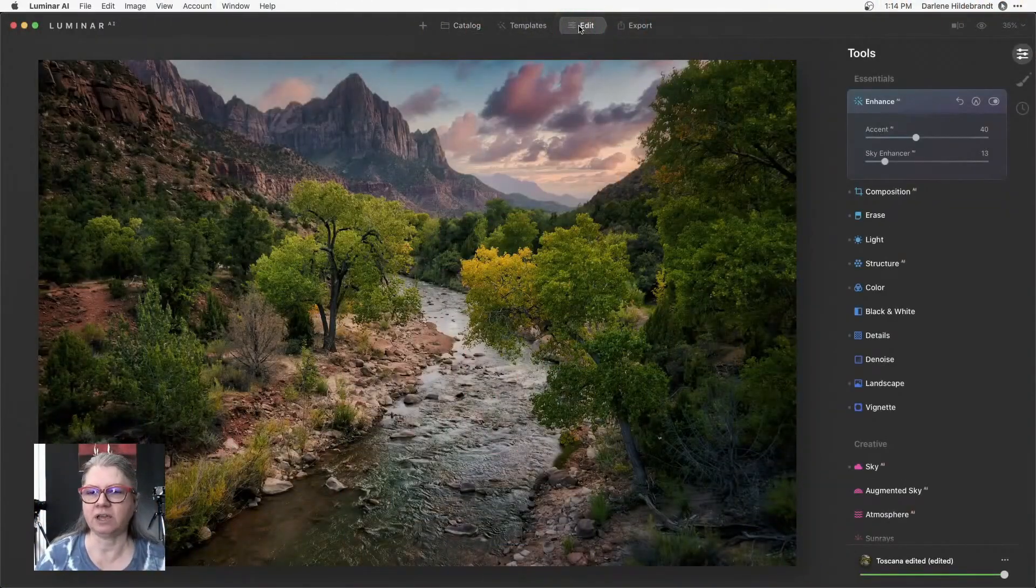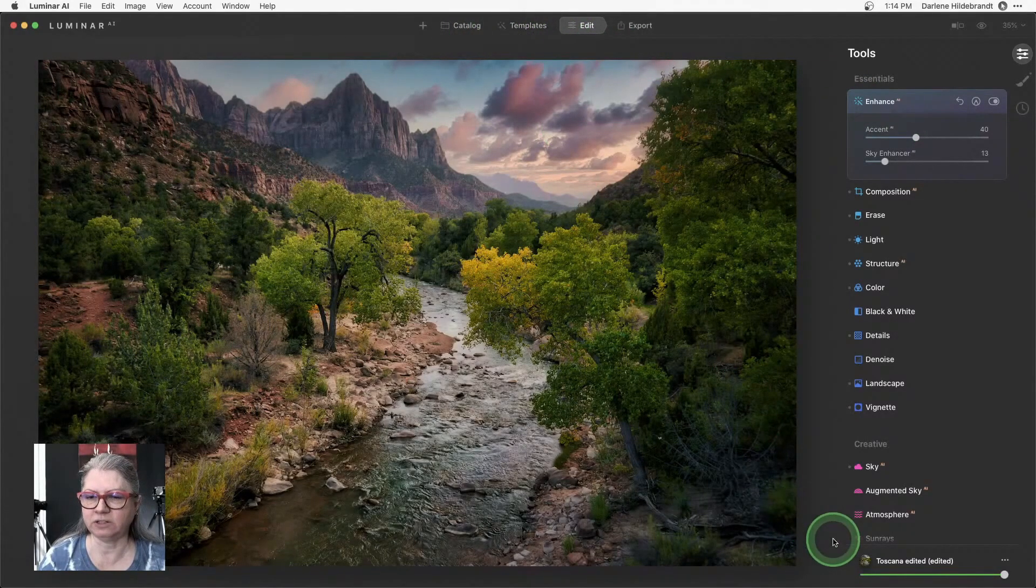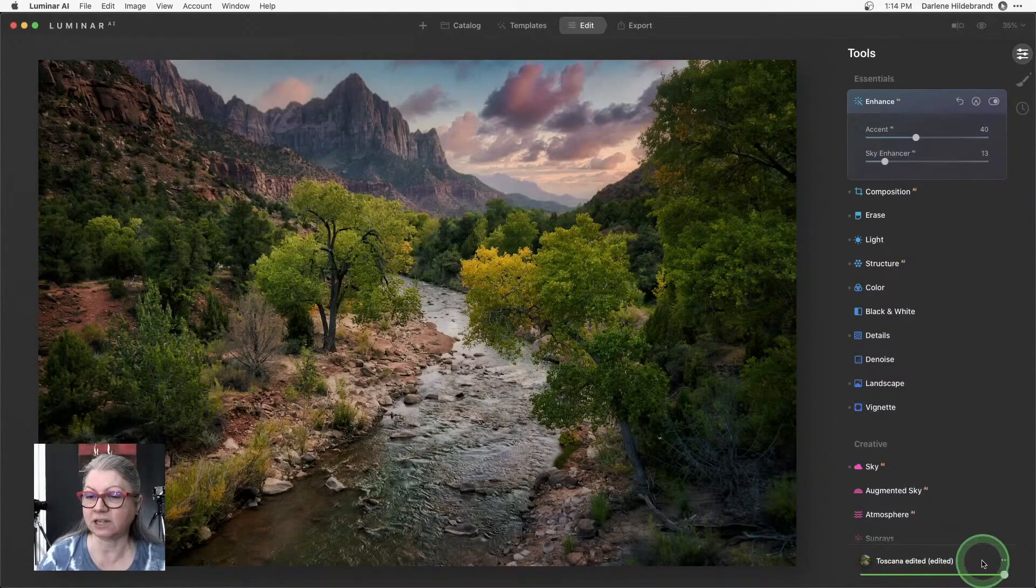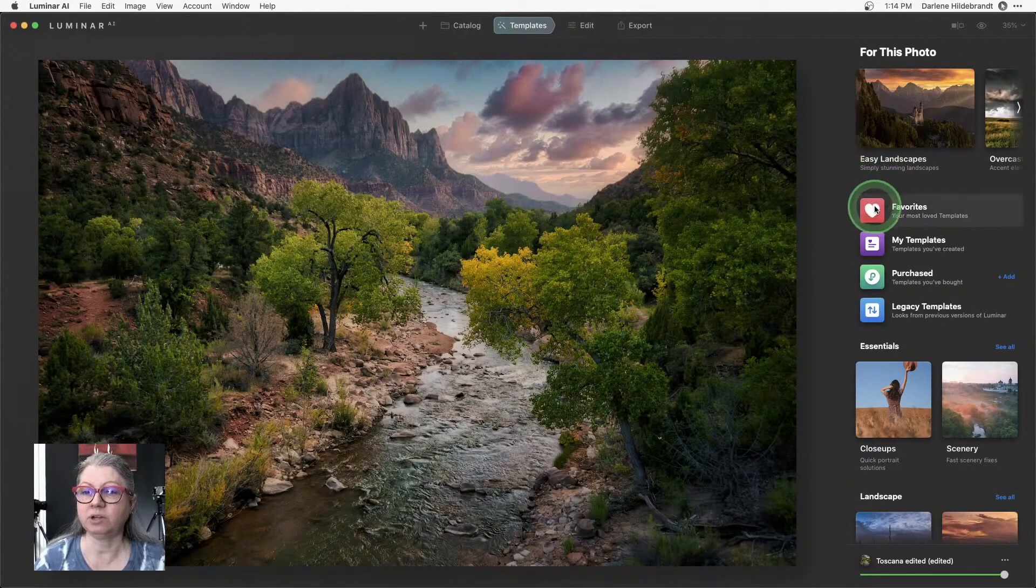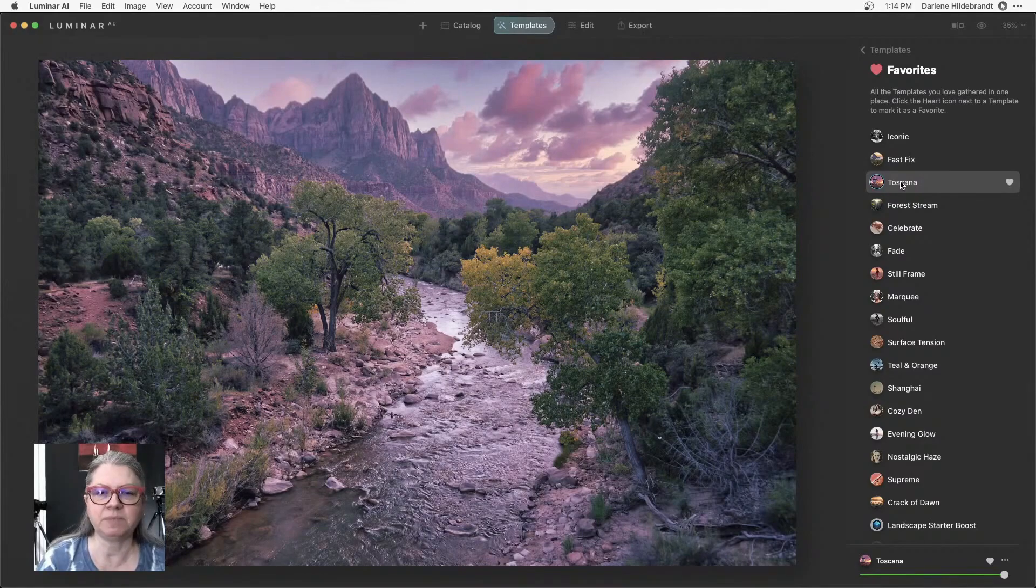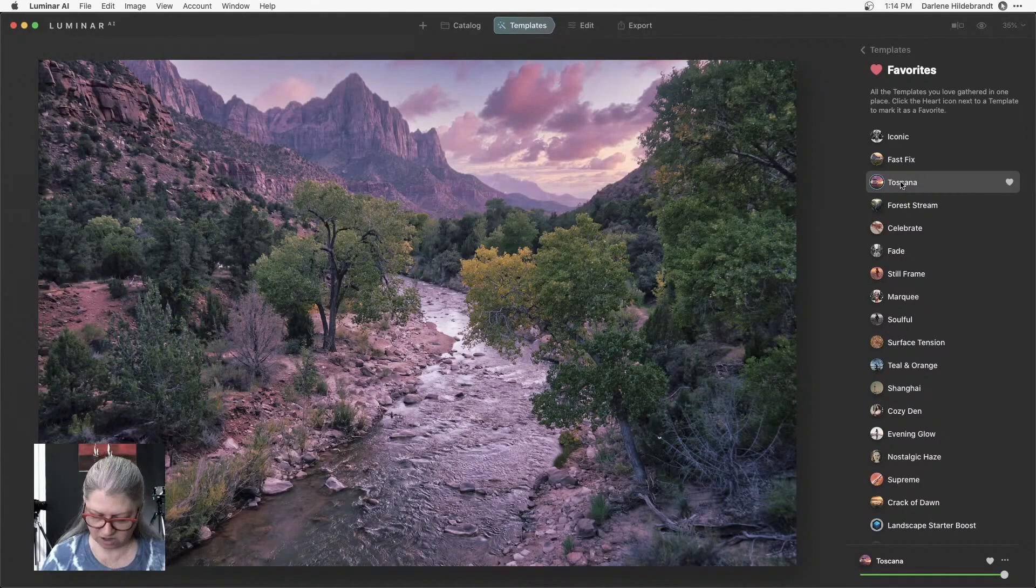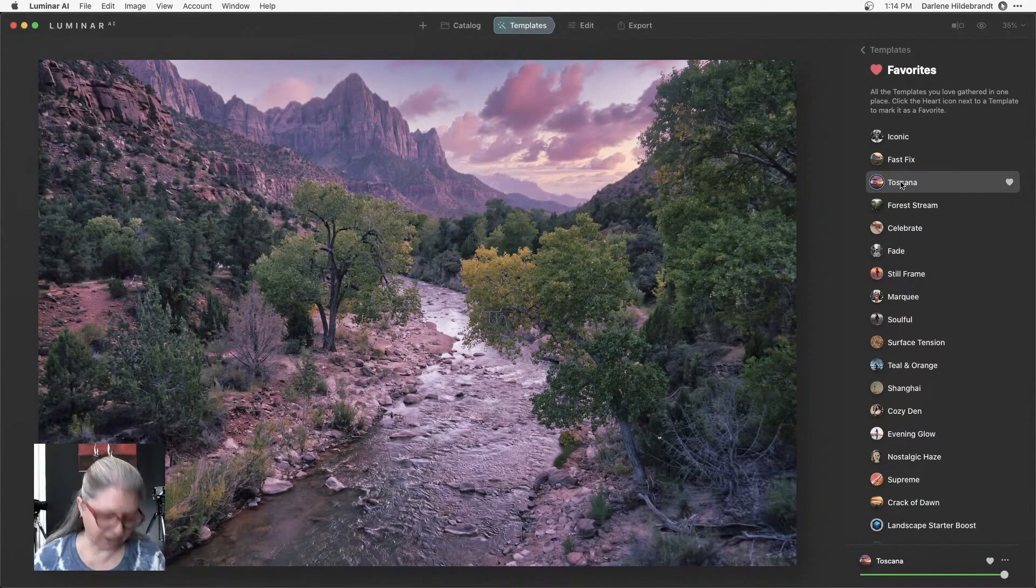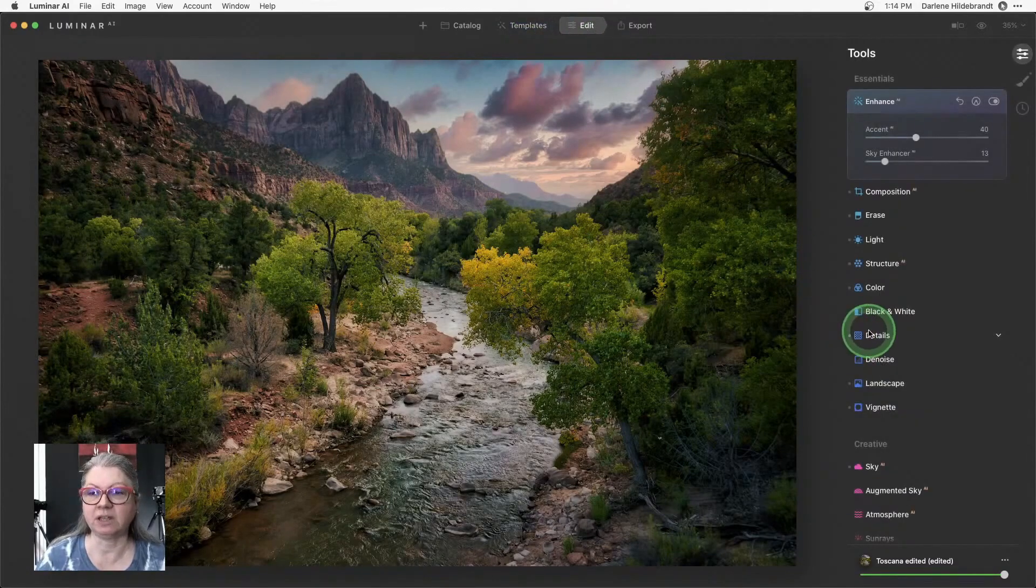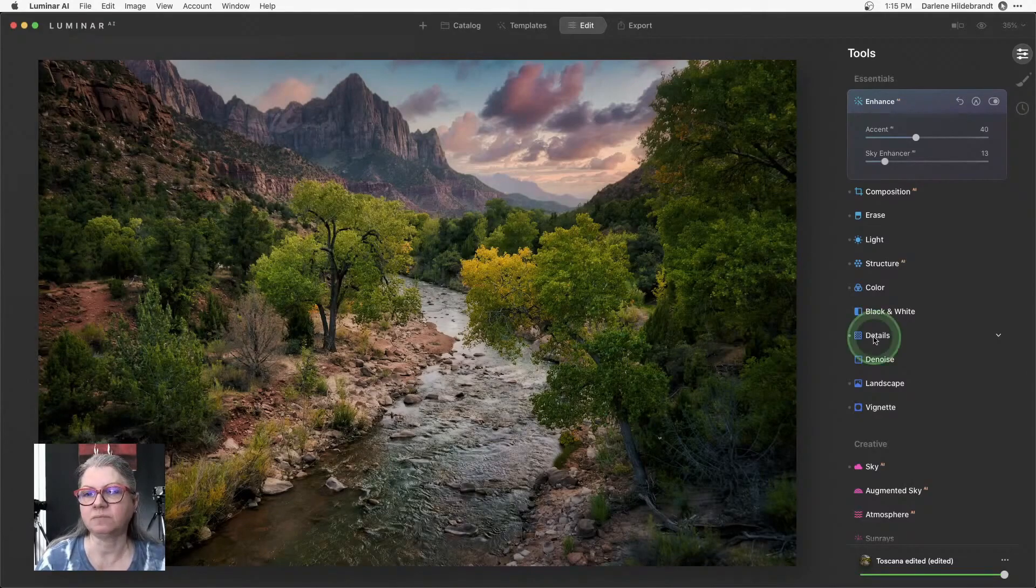I'm going to go into the edit panel here and actually how I started with this one, as you can see down below here, it's actually using the Toscana edited. This is a template, right? So it's using the Toscana template and that is one that you'll find. I put it in my favorites. So it's called Toscana and I'm just going to click on it to show you what it does. So a template is something that applies to the whole image and when I clicked on it, this is what I got. So the original image to that in one click. And then what I did was I just adjusted the colors and things to be warmer and less pink.